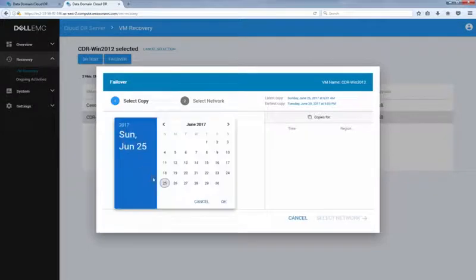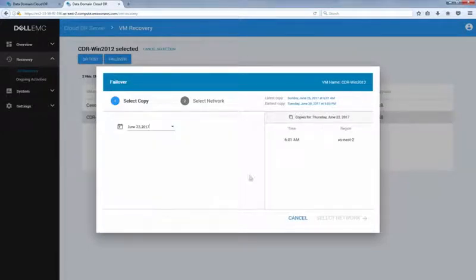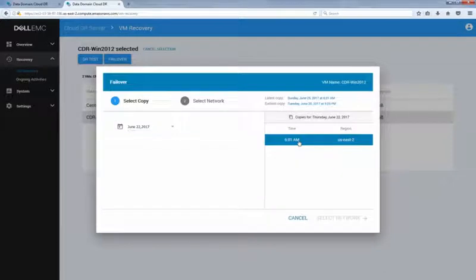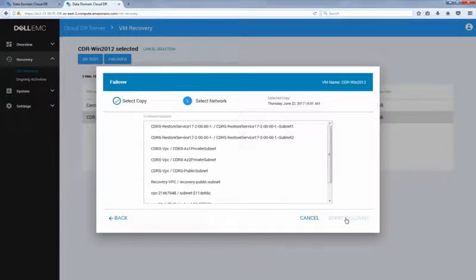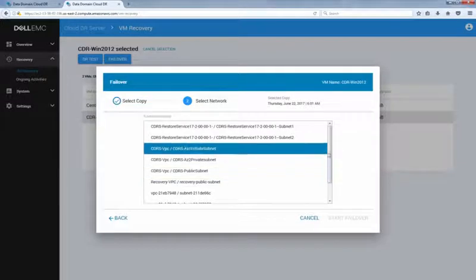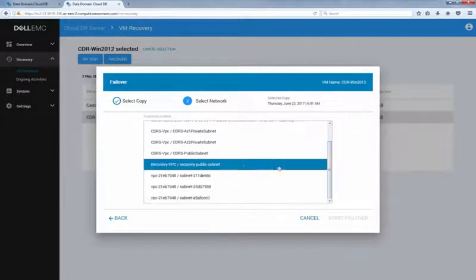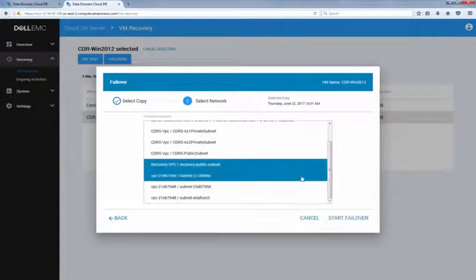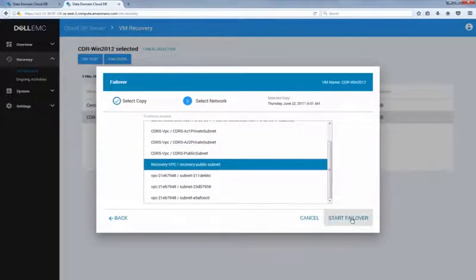From the calendar, select a date, then select a copy you want to use to recover. When ready, click select network. Select the VPC and subnet you want to launch the instance into, then click start failover.